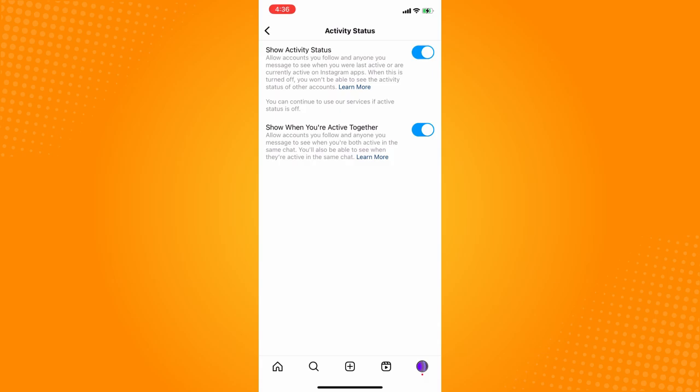Since you want to appear offline, you have to toggle that off to appear offline on Instagram, where people cannot see if you're online or offline on Instagram.